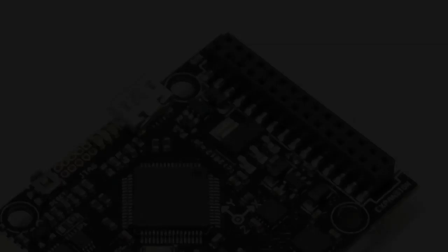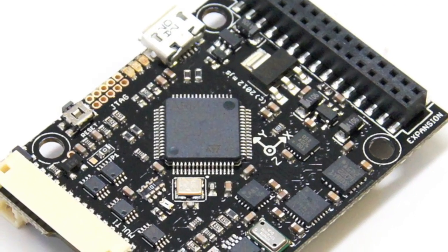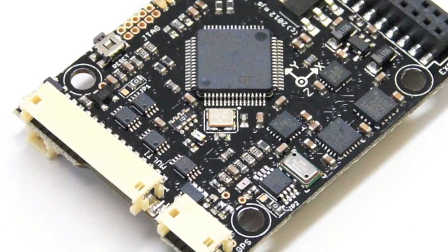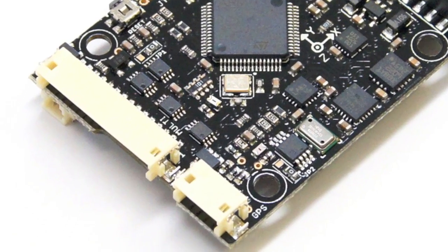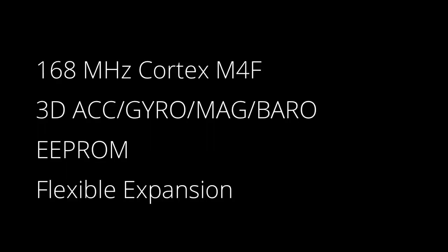The heart of the system is the PX4 flight management unit, powered by a 168 MHz ARM Cortex-M4 with hardware floating point acceleration and 192 kilobytes of RAM.